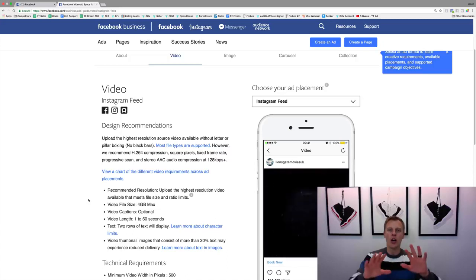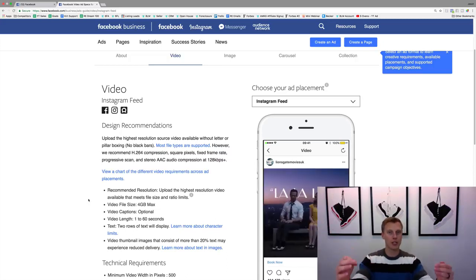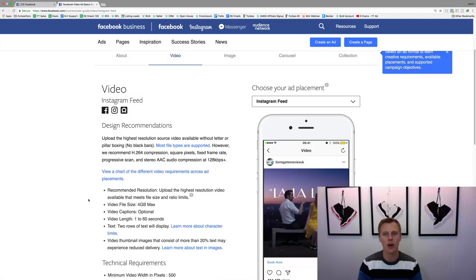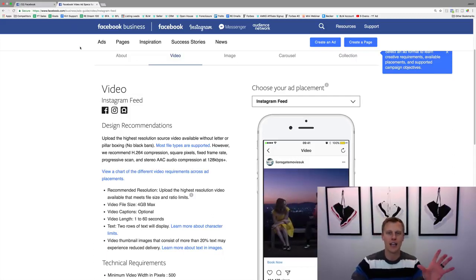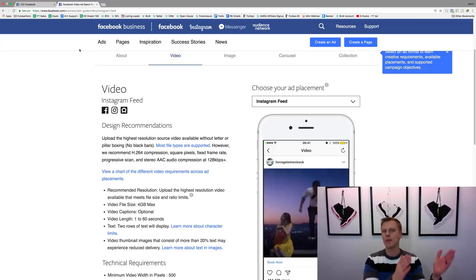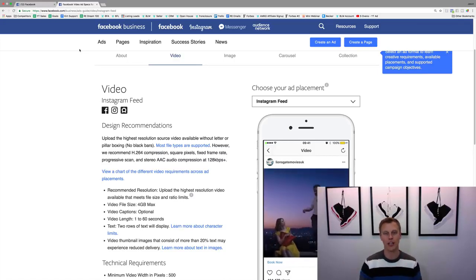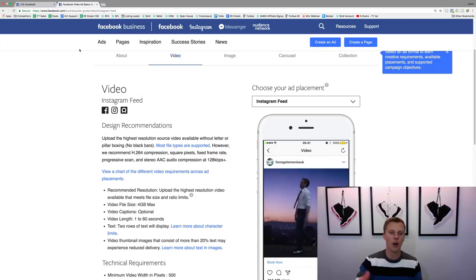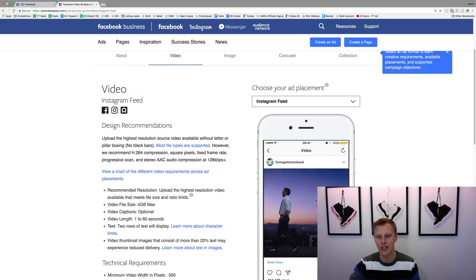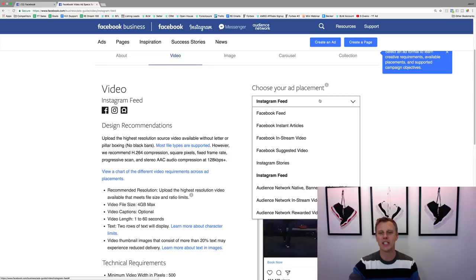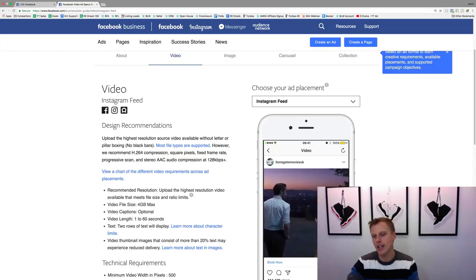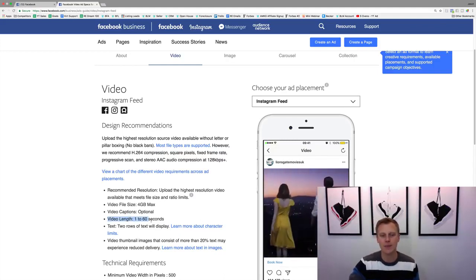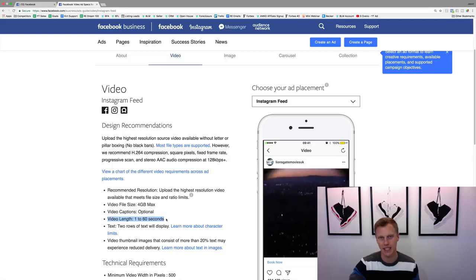So let's cover some specs on setting up your Instagram ads. I just did a quick Google search for Instagram ad specs. You can do images, multiple images you can swipe through, or you can do videos. There are different placements - for example, Instagram Stories. If you're using a video on the Instagram newsfeed, the video length has to be 1 to 60 seconds.